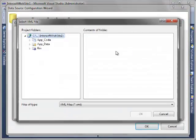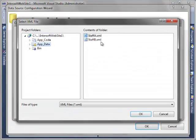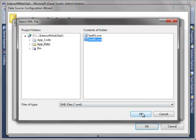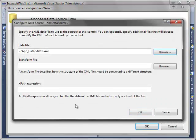However, for this tree view, we will use staffb.xml as a data source.